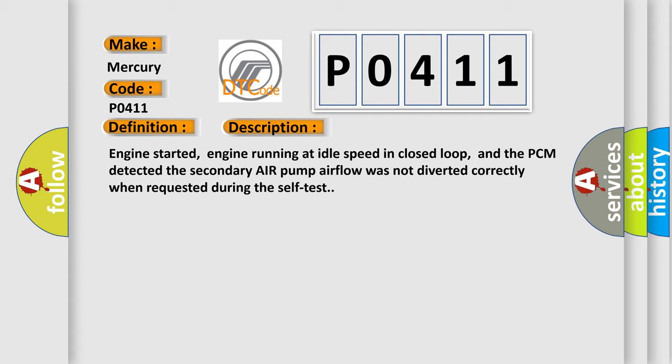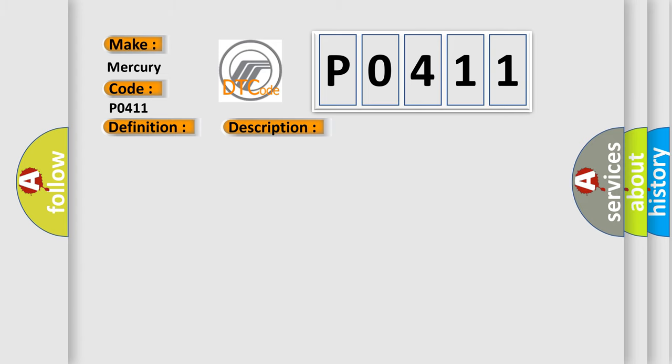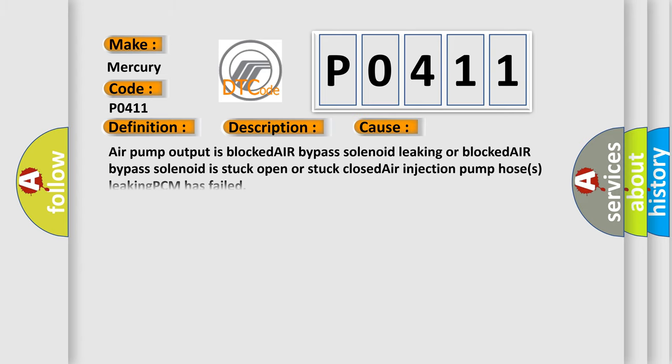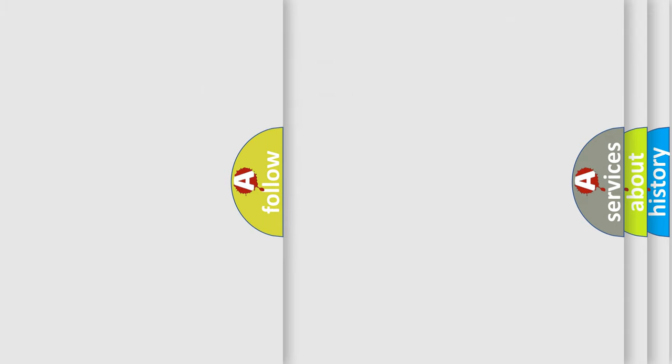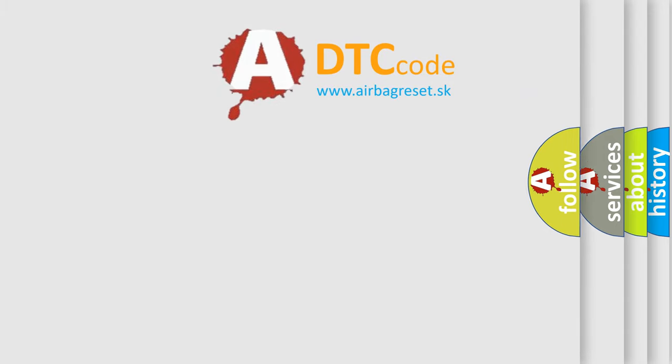This diagnostic error occurs most often in these cases: Air pump output is blocked, air bypass solenoid leaking or blocked, air bypass solenoid is stuck open or stuck closed, air injection pump hoses leaking, or PCM has failed. The airbag reset website aims to provide information in 52 languages.